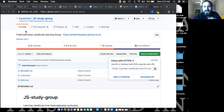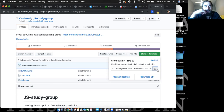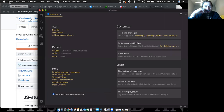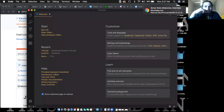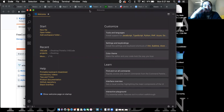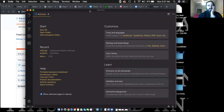First, click the green button and notice the little clipboard icon — click that after you click the green button. Then open up your Visual Studio Code. To clone means she has to put the project on her computer. We call that cloning the project into Visual Code.